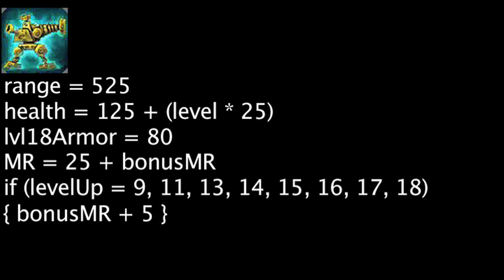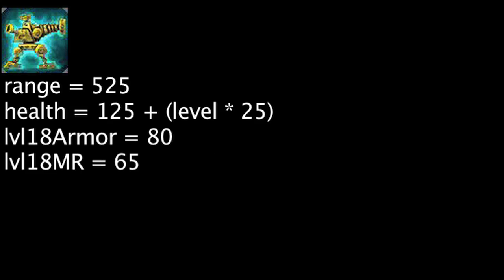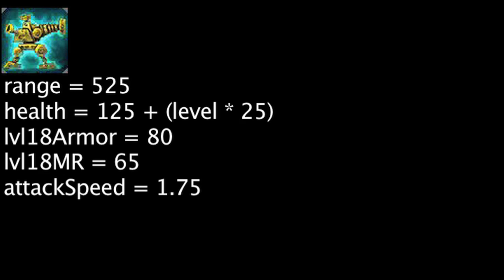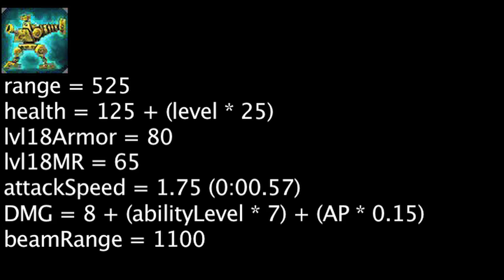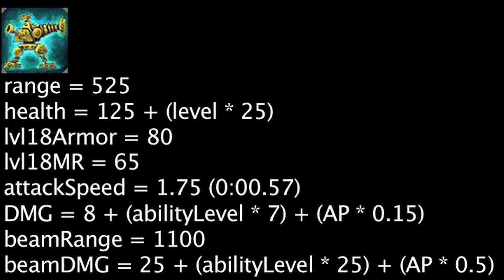The turret has an attack speed of 1.75, and this means it will fire once every 0.57 seconds, dealing magic damage each shot equal to 8 plus the ability's current level times 7 plus Heimerdinger's ability power times 0.15. The turret can also fire a beam which will deal magic damage to all units in an 1100 unit line equal to 25 plus the ability's current level times 25 plus Heimerdinger's ability power times 0.5.